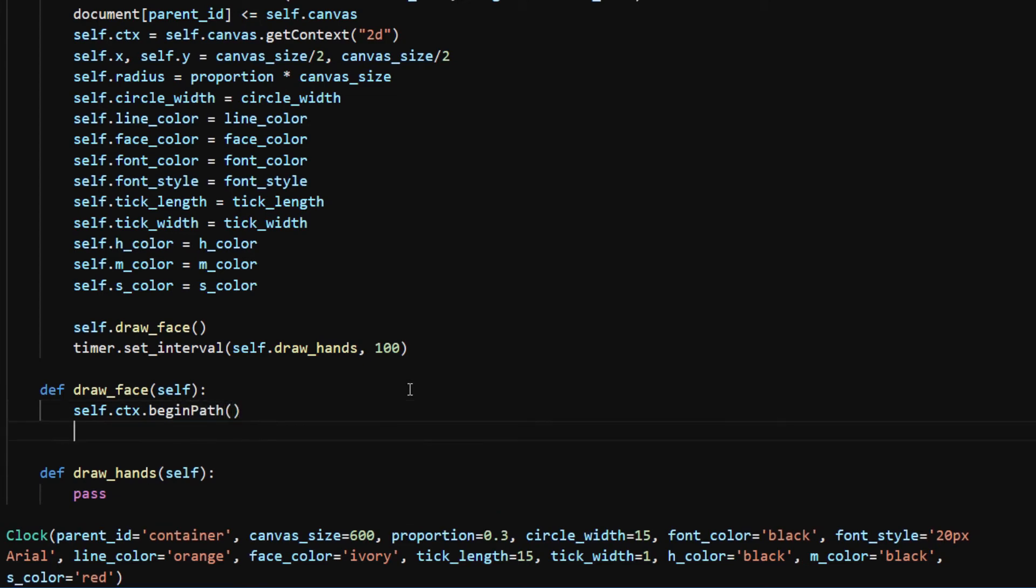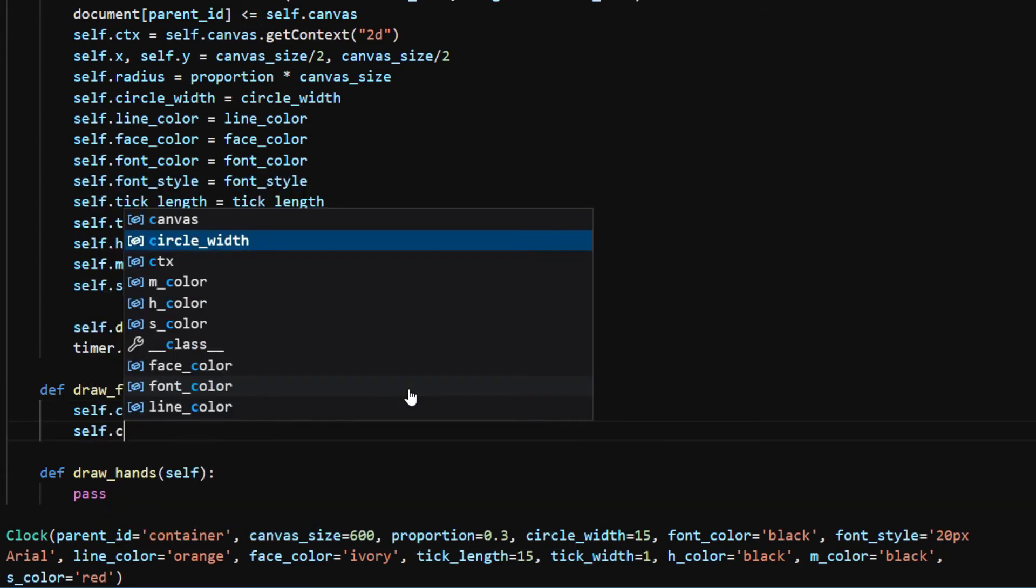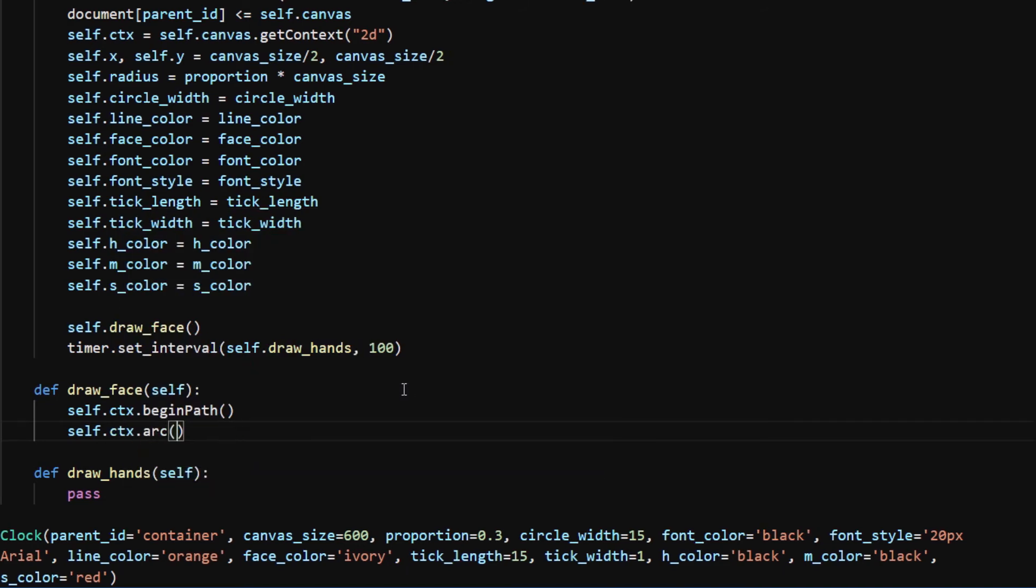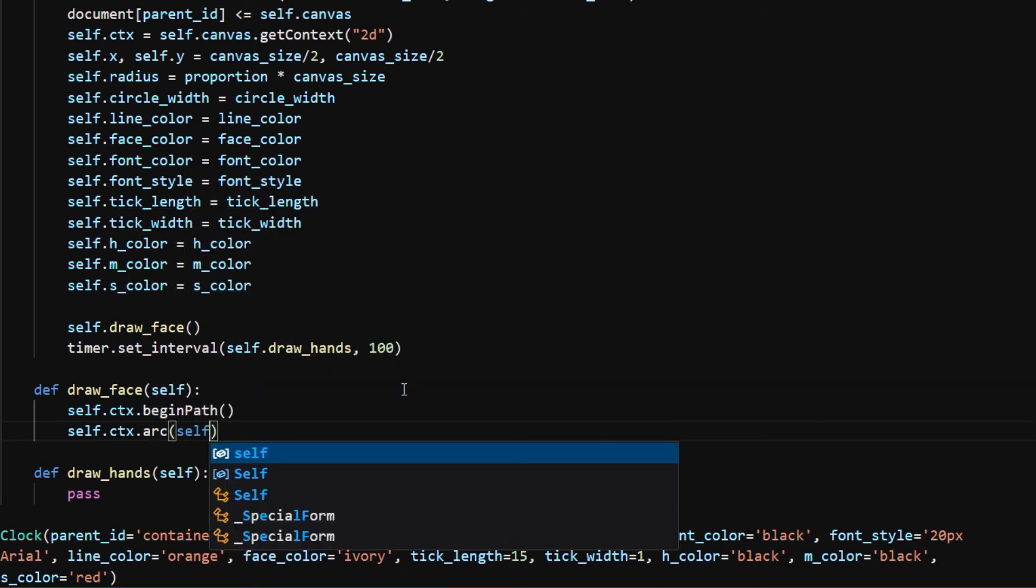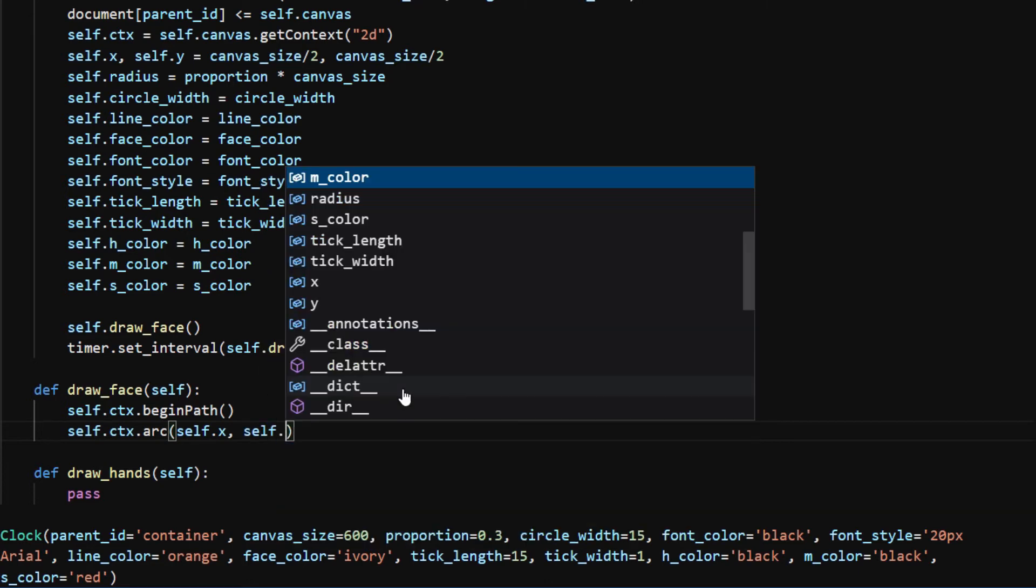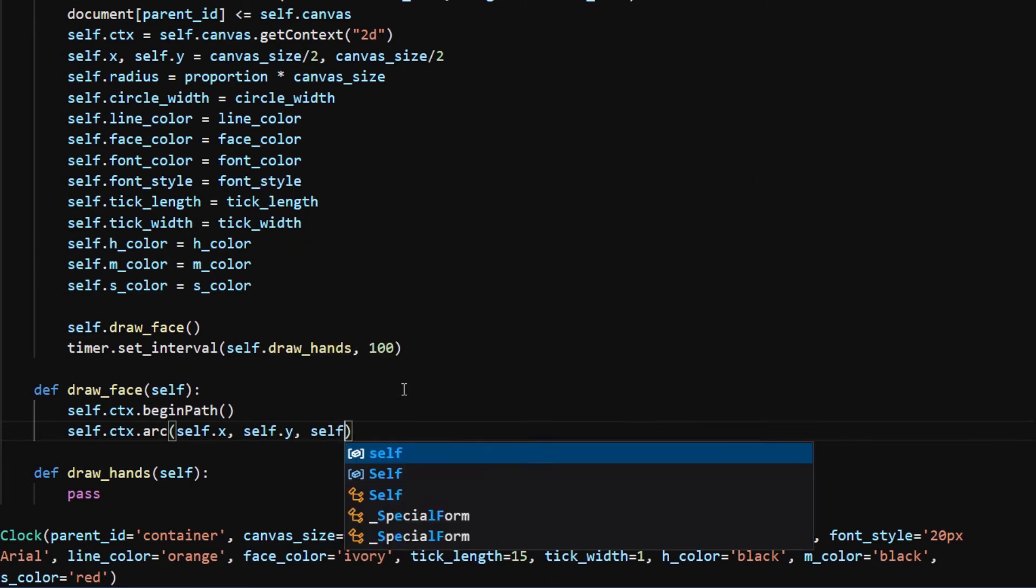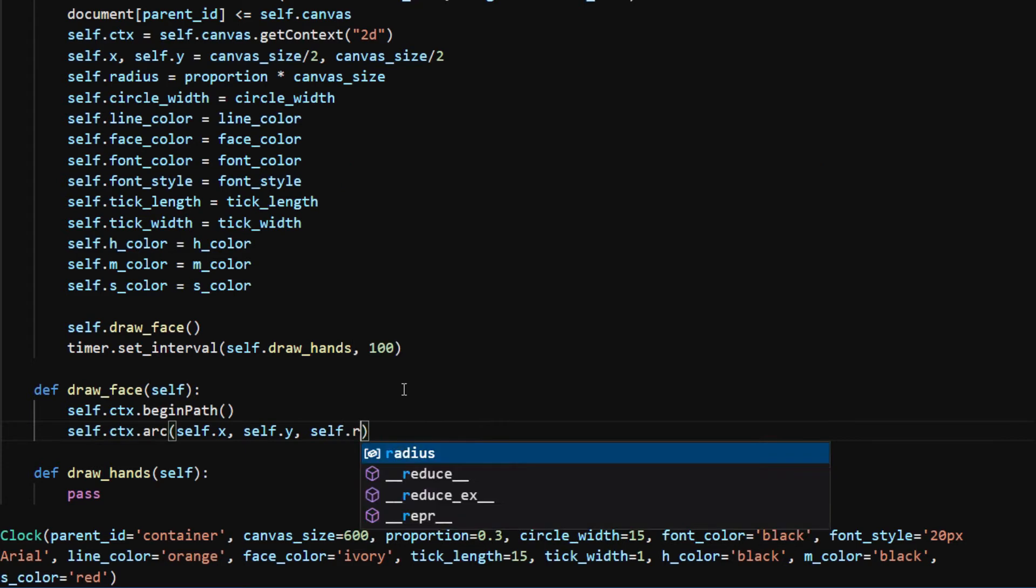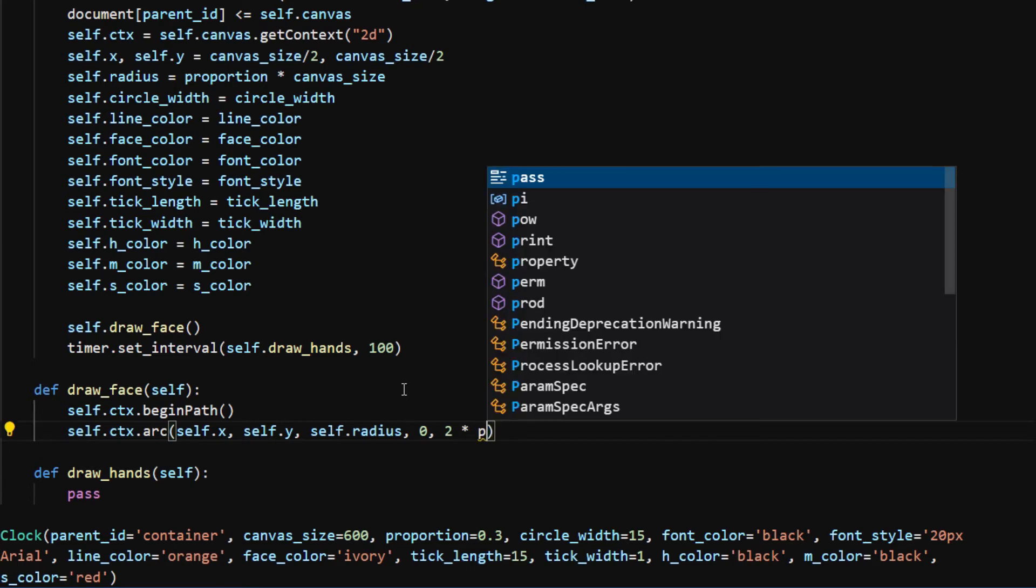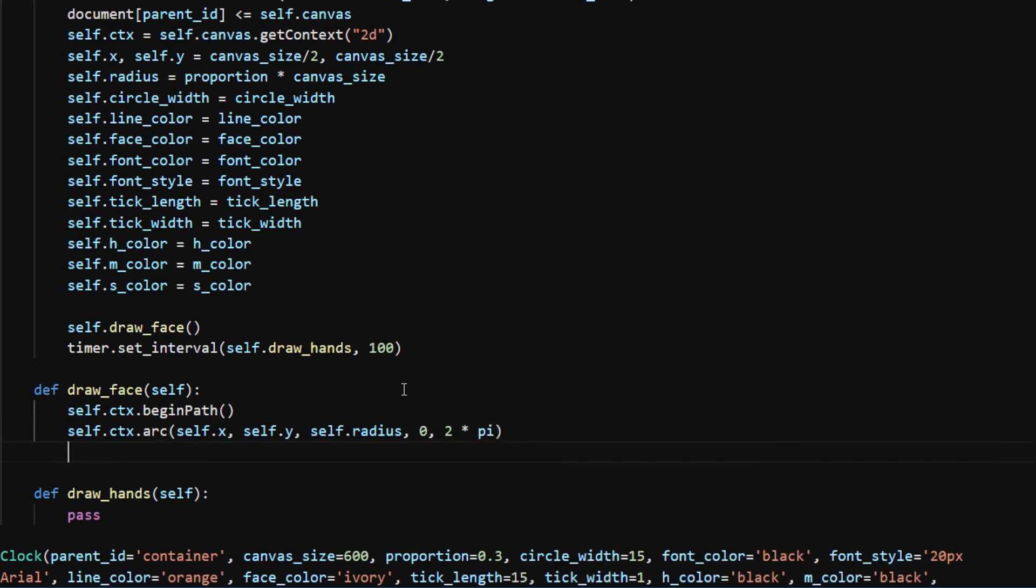It takes five arguments: the first two are the x, y coordinates of the origin, the third is the radius, the last two arguments are the start and end angles of the arc in radians. Since it's a full circle, the angle goes from zero to 2 pi. I set the stroke color using ctx.strokeStyle, fill color using ctx.fillStyle, and the thickness of the circle using ctx.lineWidth.